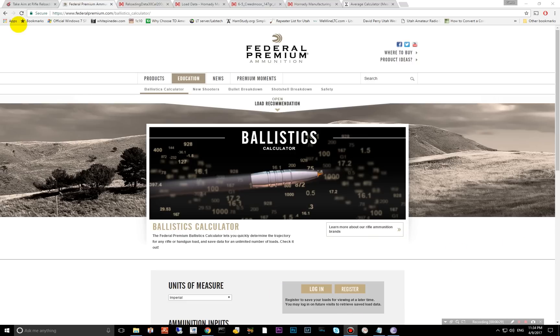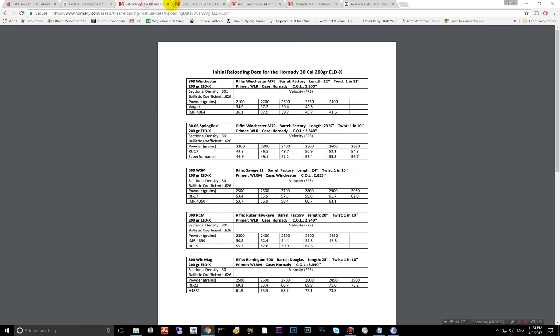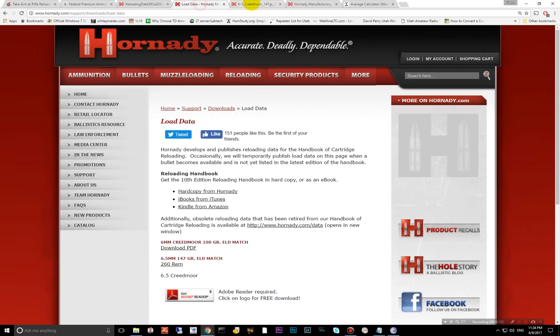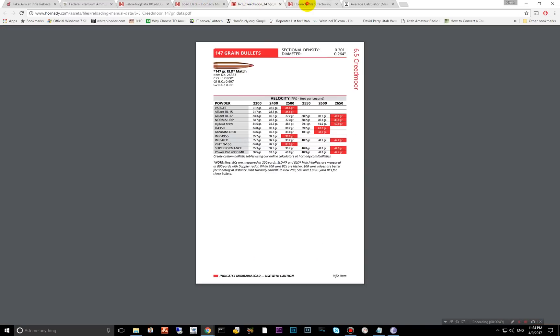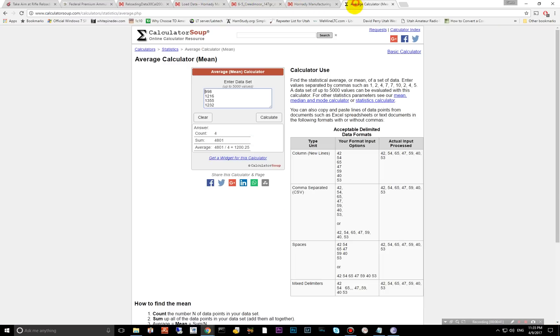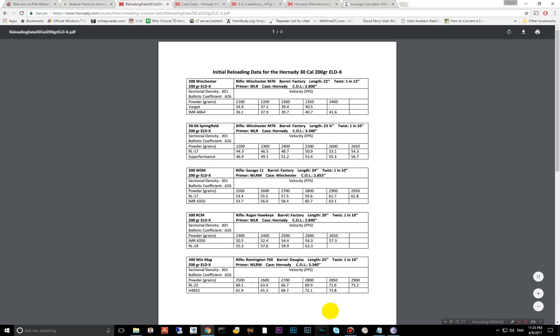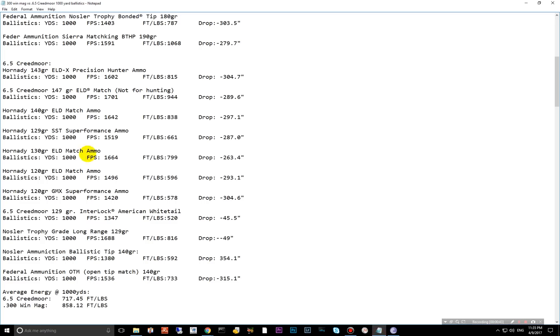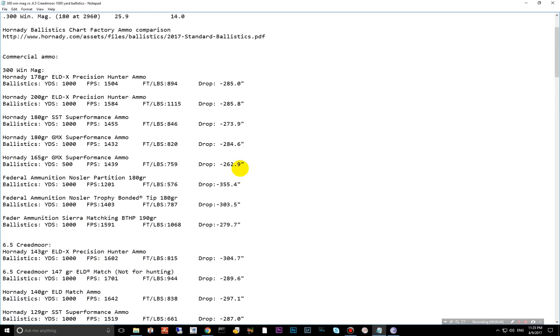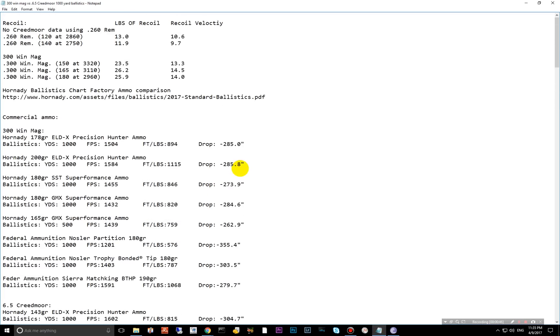I take the load data from IMR, Hodgden's Reloading Centers. I use the Federal Premium Ballistic Calculator. I also use Hornady Reloading Data, and then I use an average calculator to get the average results. So without further ado, let's get started here.